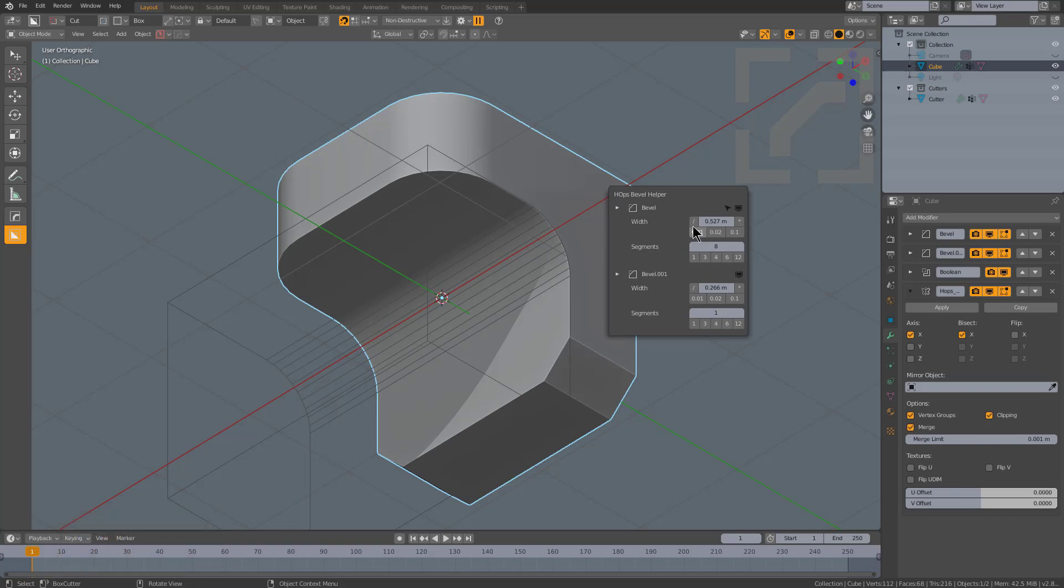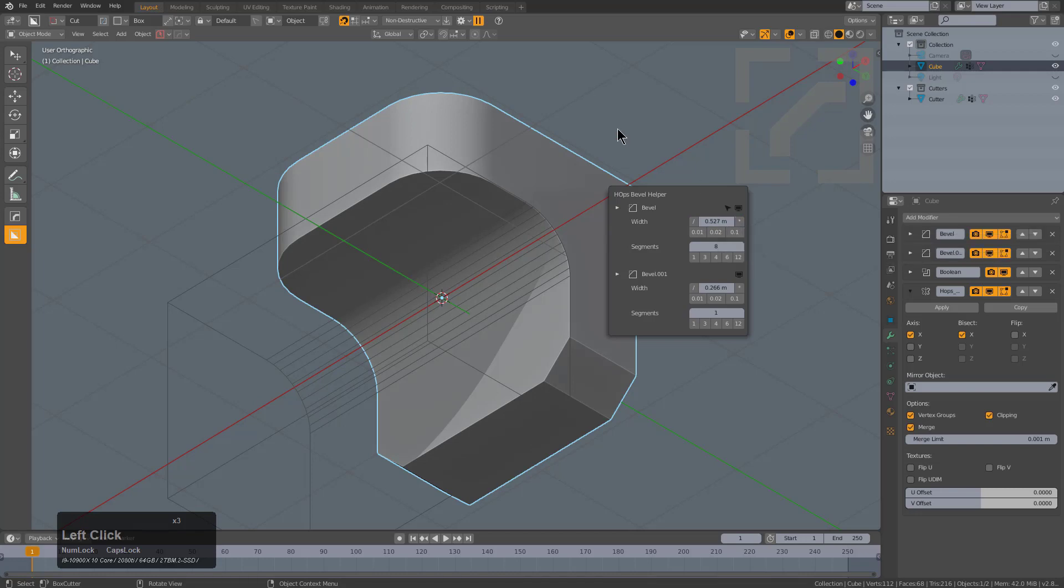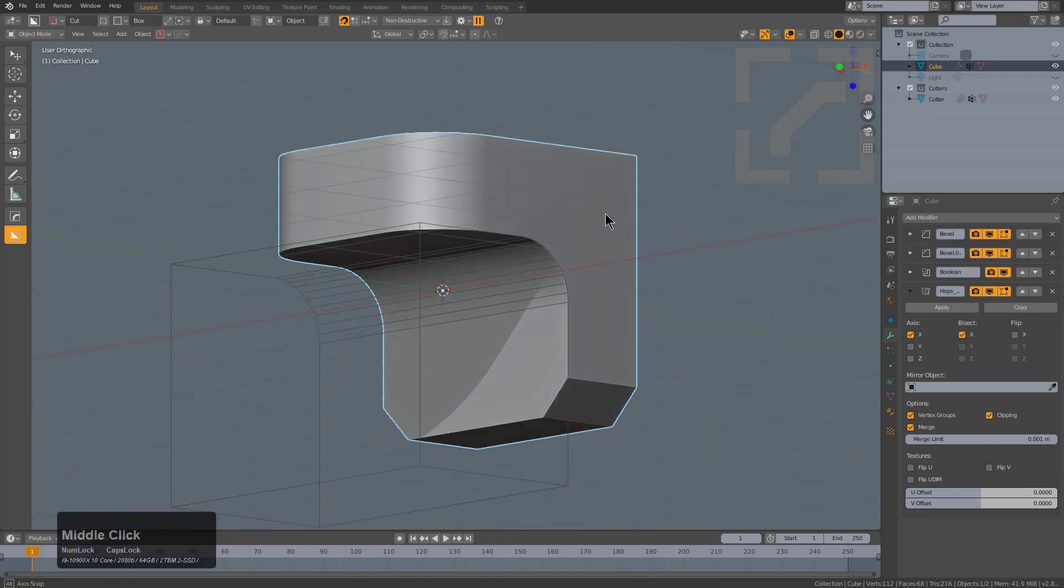There's no end to the amount of jobs I've been on where they've told me, hey, can you make the bevels larger? Could you make the bevel smaller? And because of that, this has been integrated very deeply into my workflow personally as well.